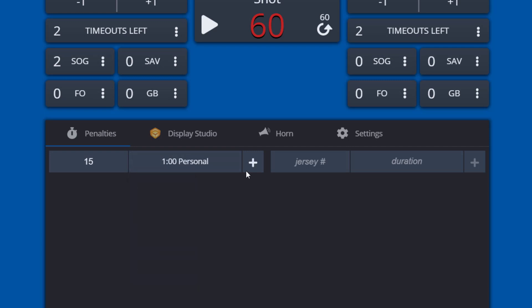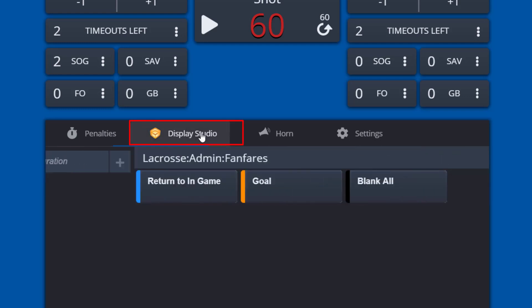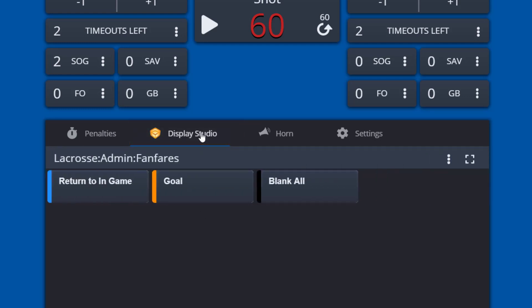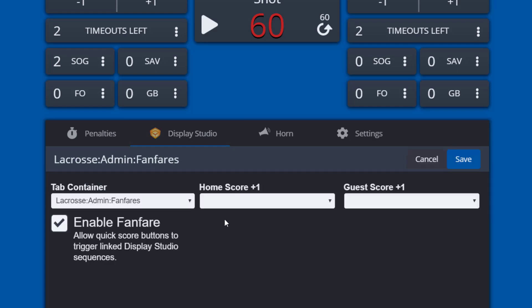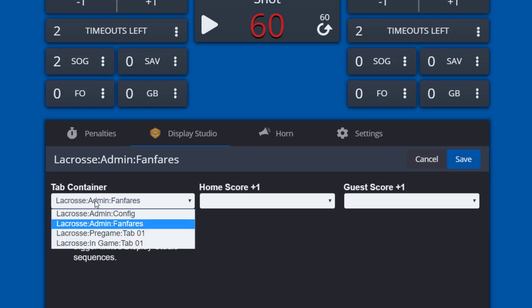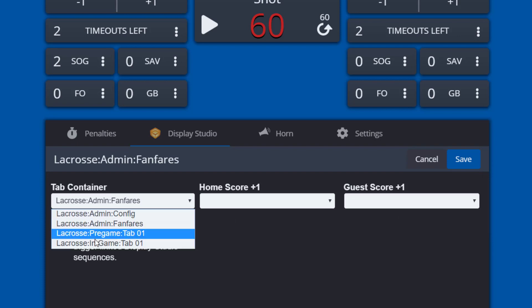To set fanfares which automatically play content on your display when certain scoring keys are hit, choose the display studio tab. Select the three dots menu and choose configure to select your display studio tab container.